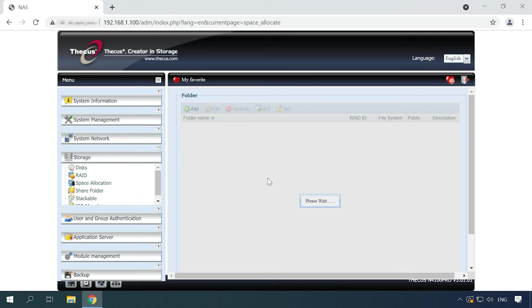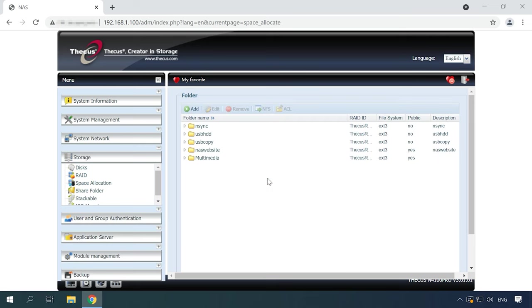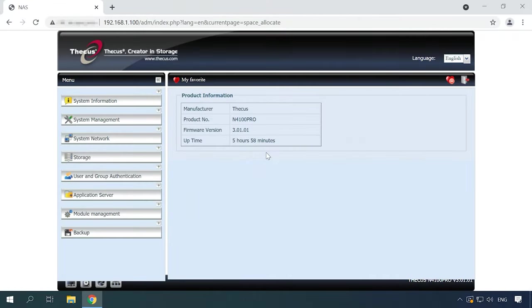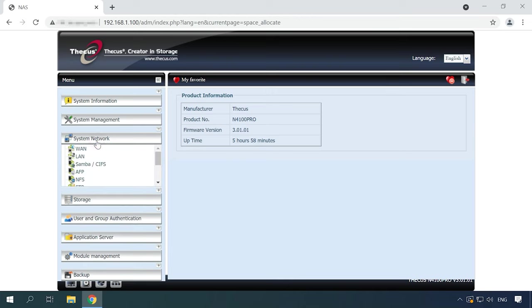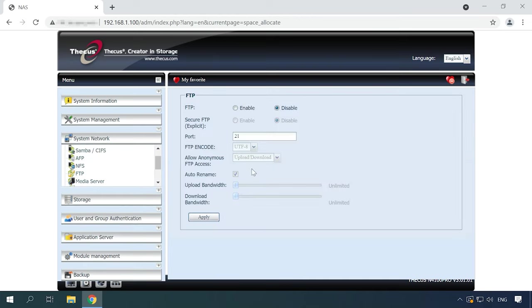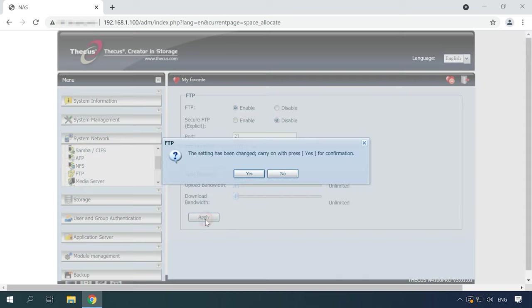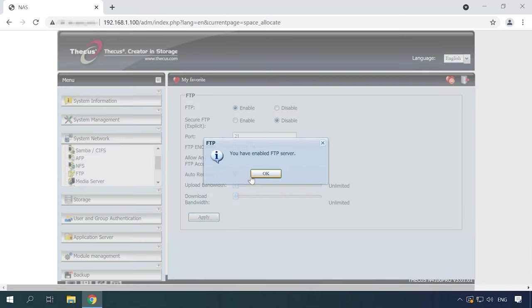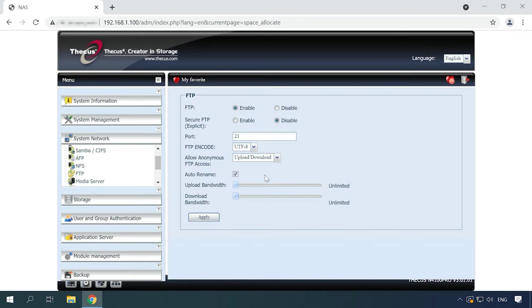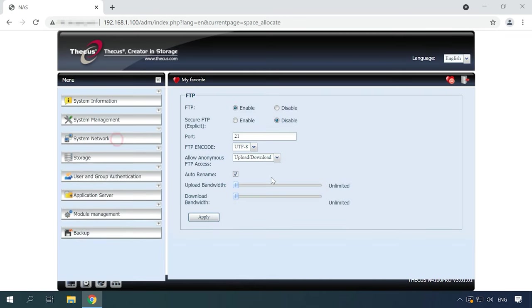Now you can write data to this folder. Now let's configure an FTP server. To enable an FTP connection, expand the tab System Network and select FTP from the list. Check the option next to Enable and then configure additional settings. After that, click Apply and Yes to confirm the changes. Now your FTP server is on and you can access the network drive through an FTP connection and write some data to the shared folder.